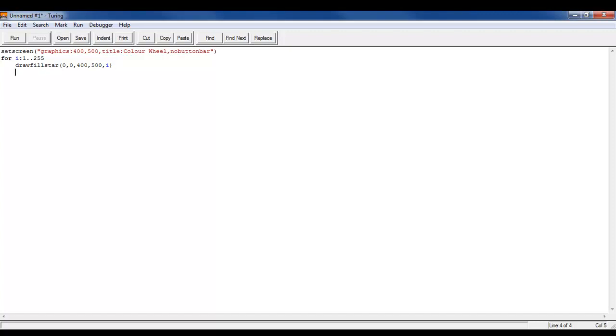And then write put color is space comma and then i, and then I'll write cls just so it gets rid of the color.